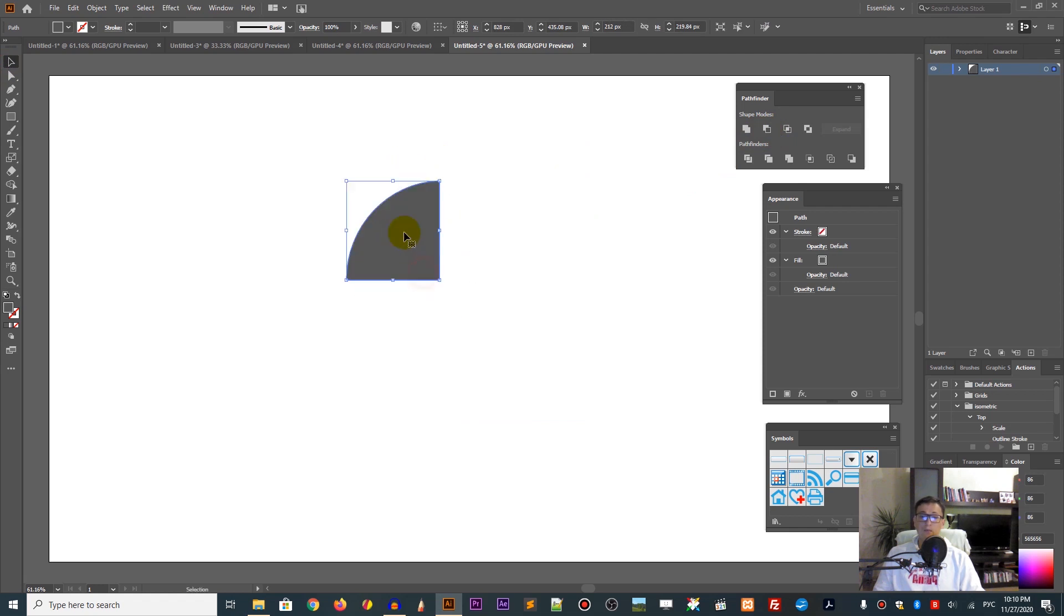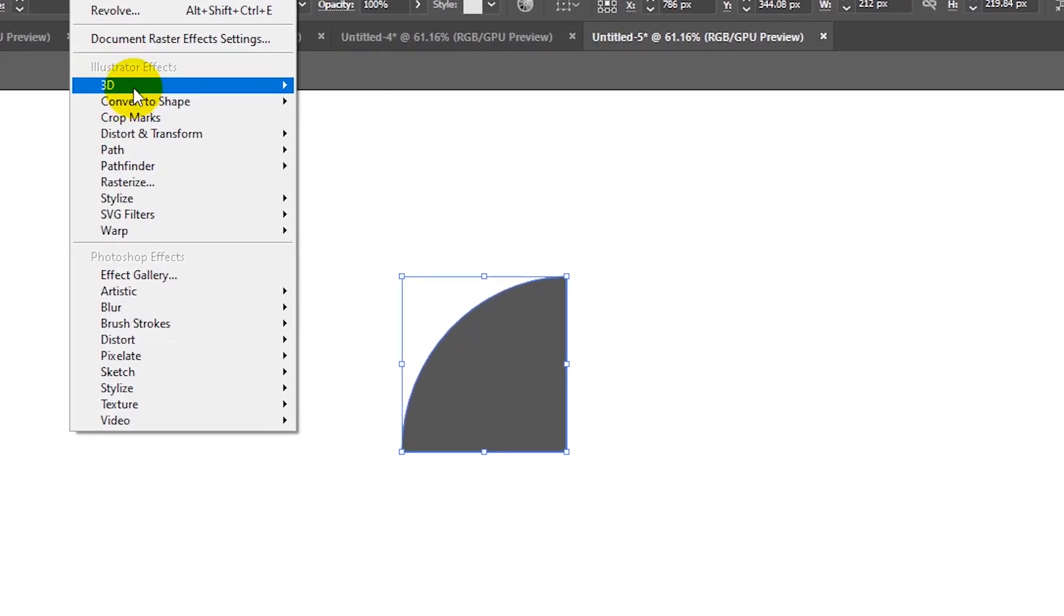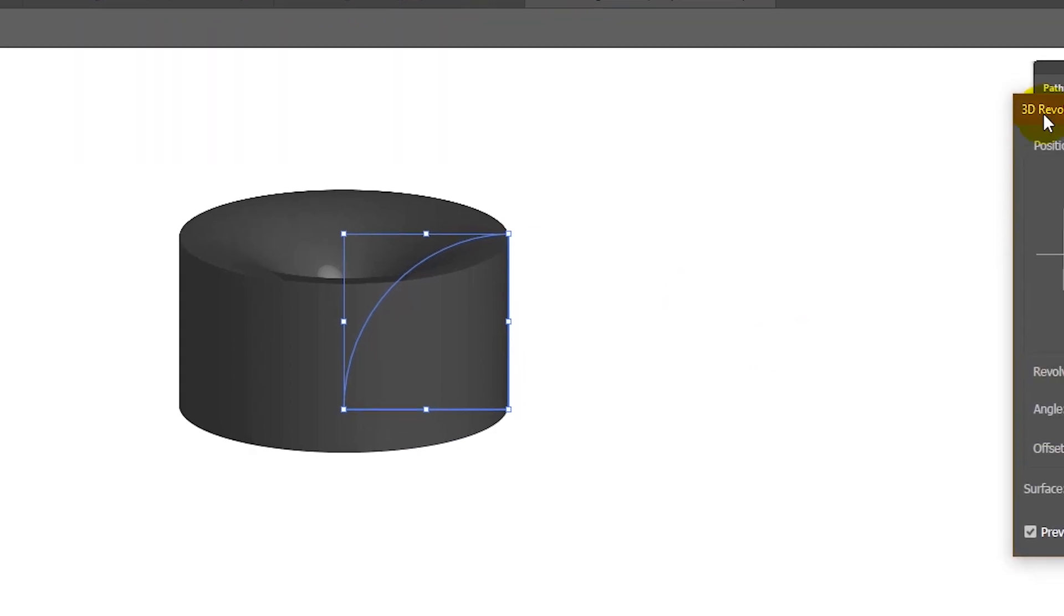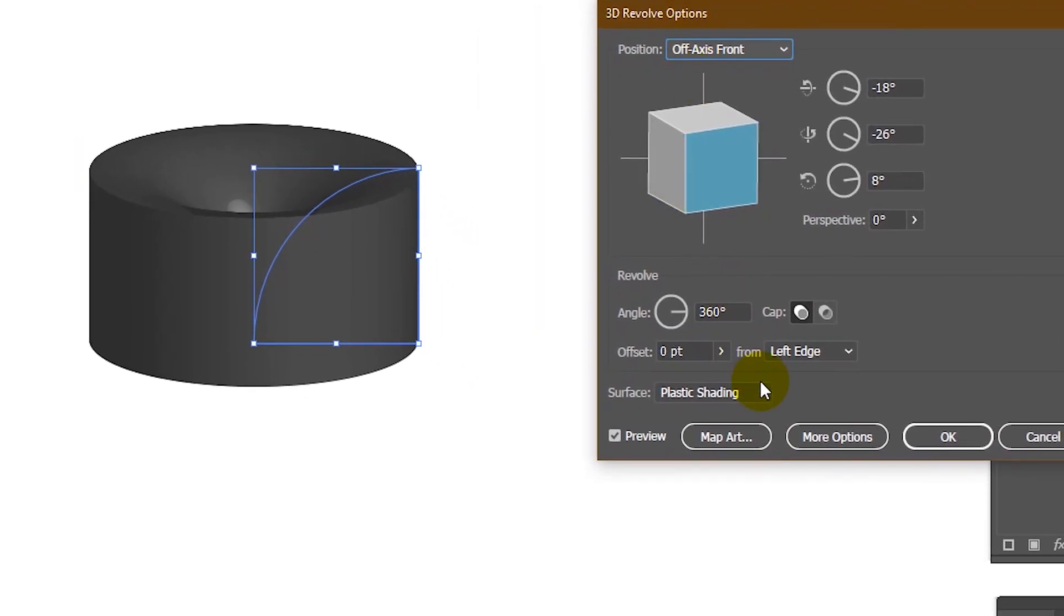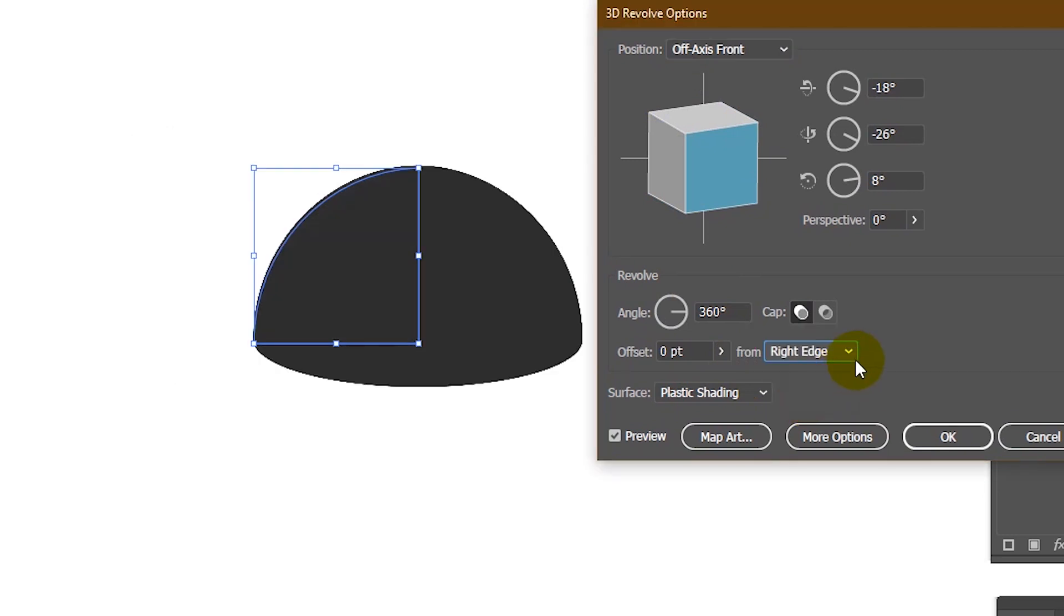We need to go to Effect, 3D and Revolve. In the open dialog box, first change the edge. From this drop down, select the right edge. We need to work with these three axes.